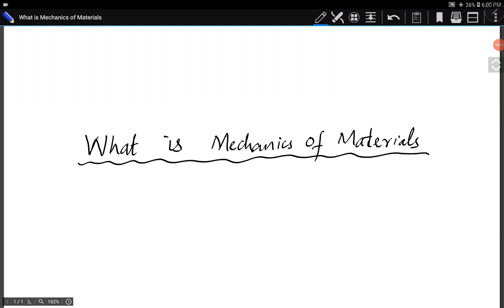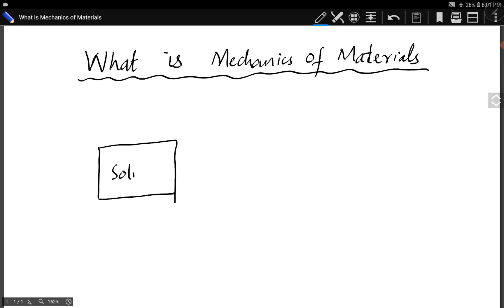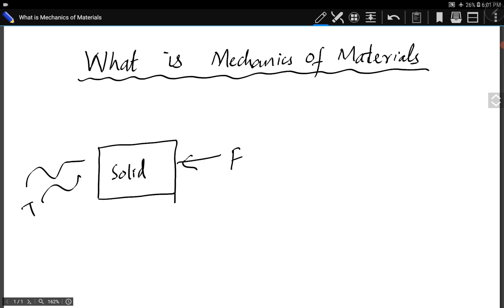I will explain what mechanics of materials is, what this subject is about. Before that, we need to know what solid mechanics is. Solid mechanics is the study of the response or behavior of solid bodies against loads. Loads are external forces applied on a solid body. The loads can be mechanical forces, thermal loads, or a fluid interacting with the solid body.